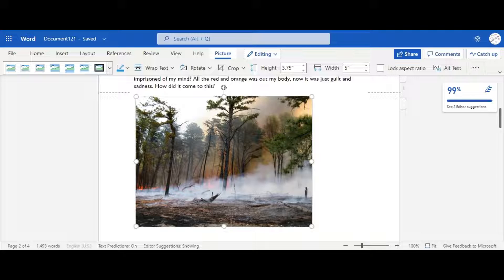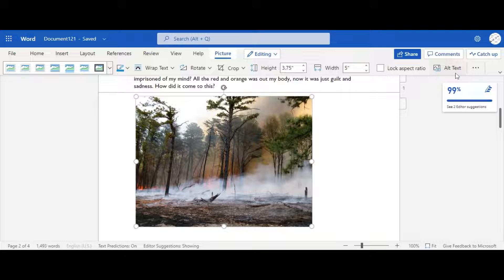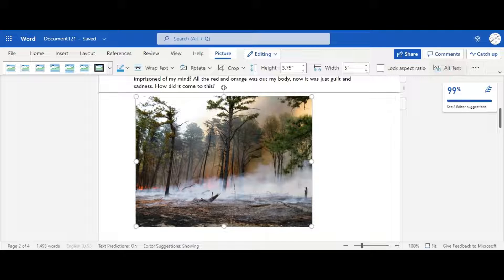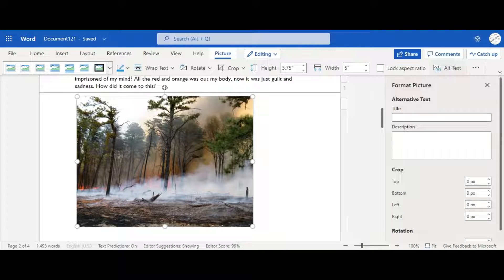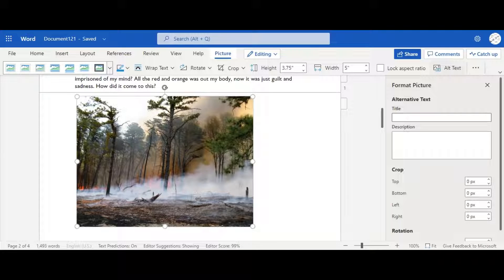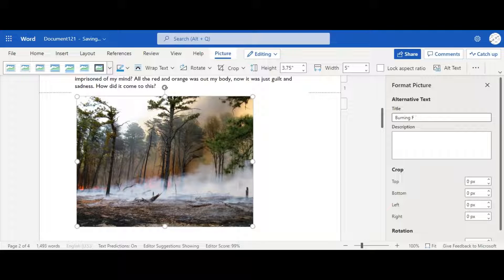And then you go over here to alt text. This is one of the most unused buttons in Word, but it is so important. If you're writing an informational essay, this will essentially tell you what the title of the image and the description of it is. So it helps us know what the image is. So we're going to just title it The Burning Forest. And then we're going to give a small description.